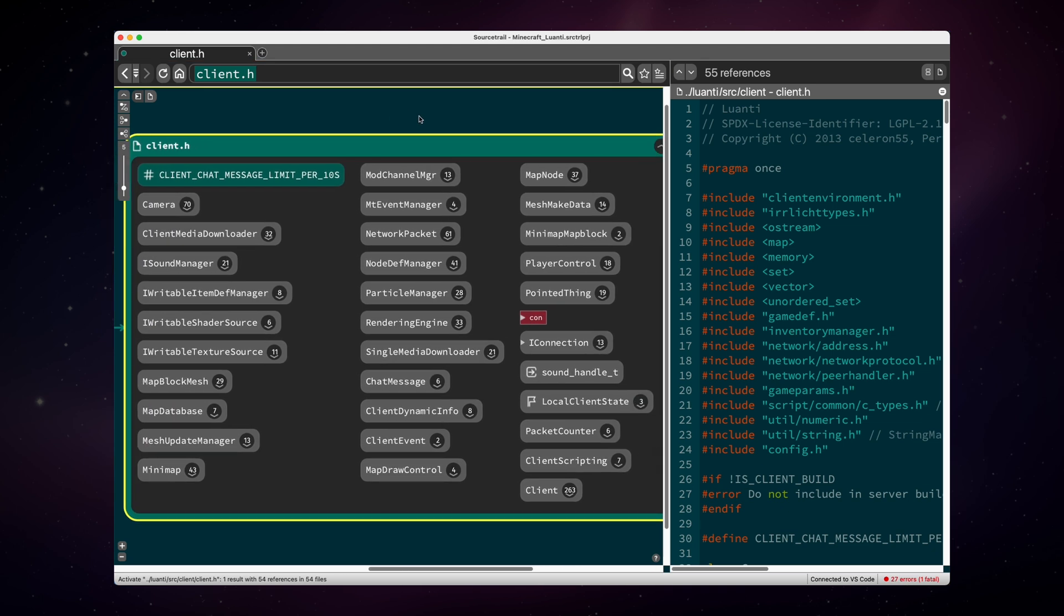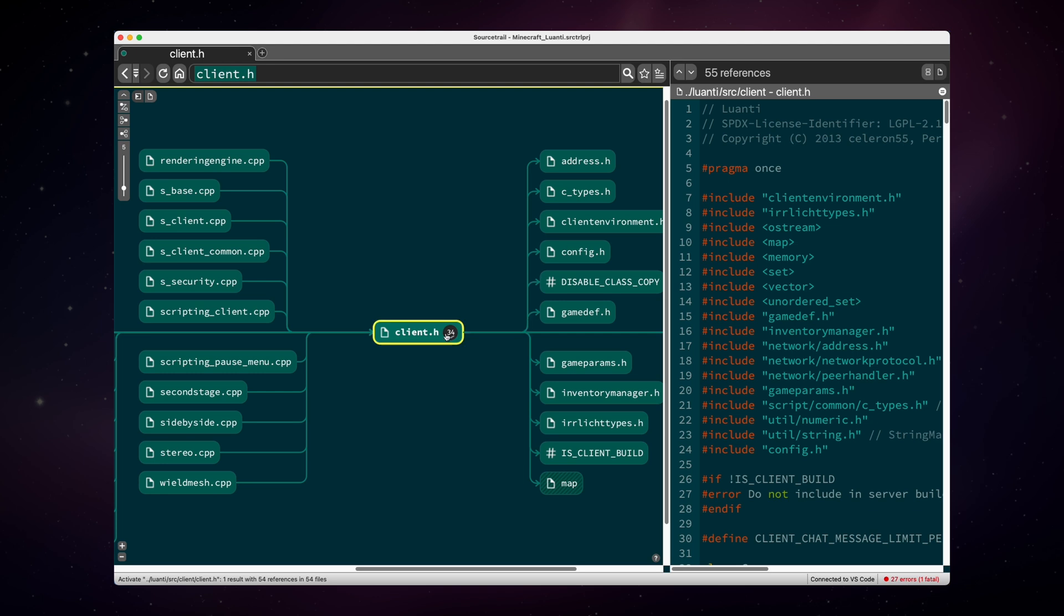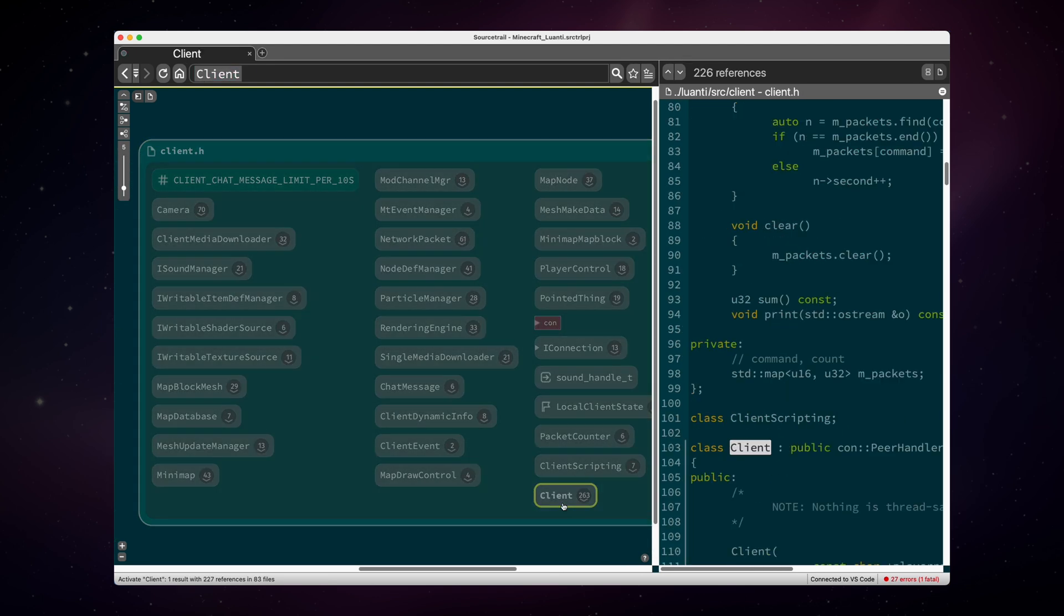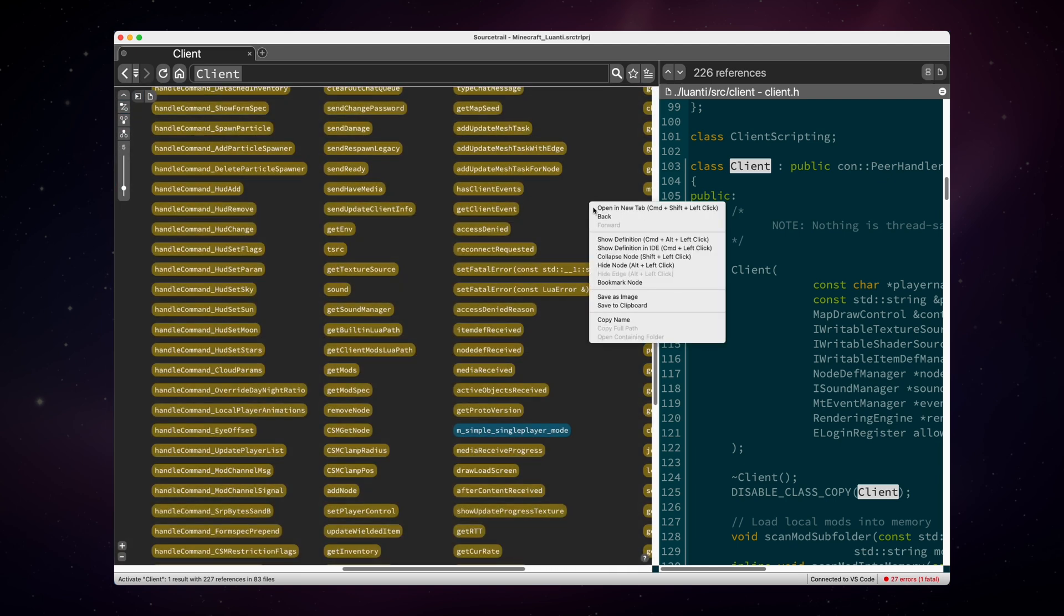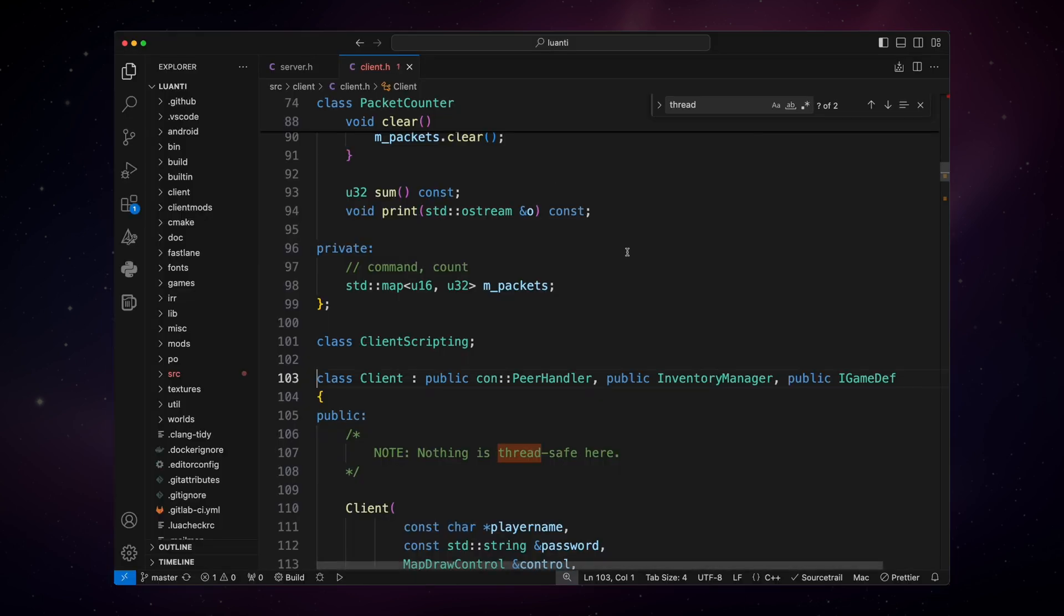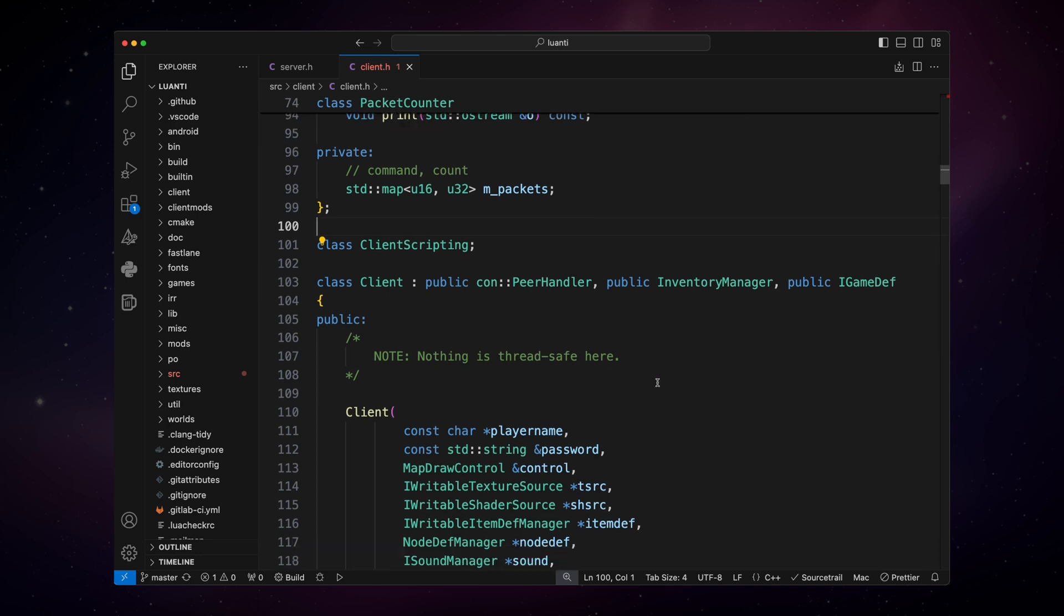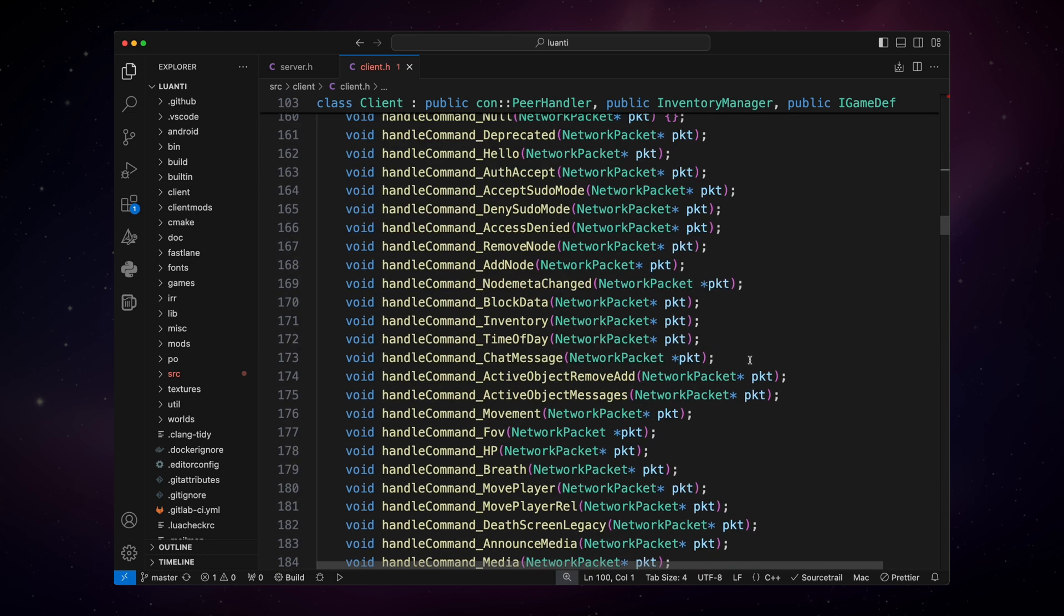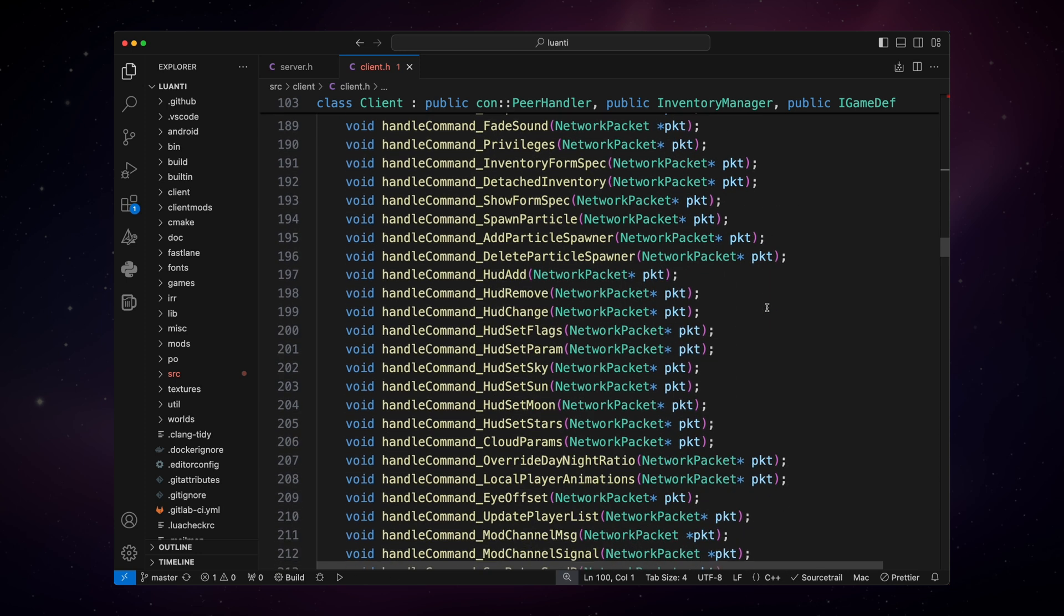Okay, so again, it's very similar to the server. We have client.h, which then defines the client class. And if we expand this, we can send it to the IDE, client.h. Now, as I mentioned, they both inherit from iGameDef. And it says nothing is thread safe here. Okay, that's different than in the server class. And then if you scroll down, yeah, as you can see, the client also defines all the command handles and it works with network packets. But generally speaking, everything in here is very pleasant to read.